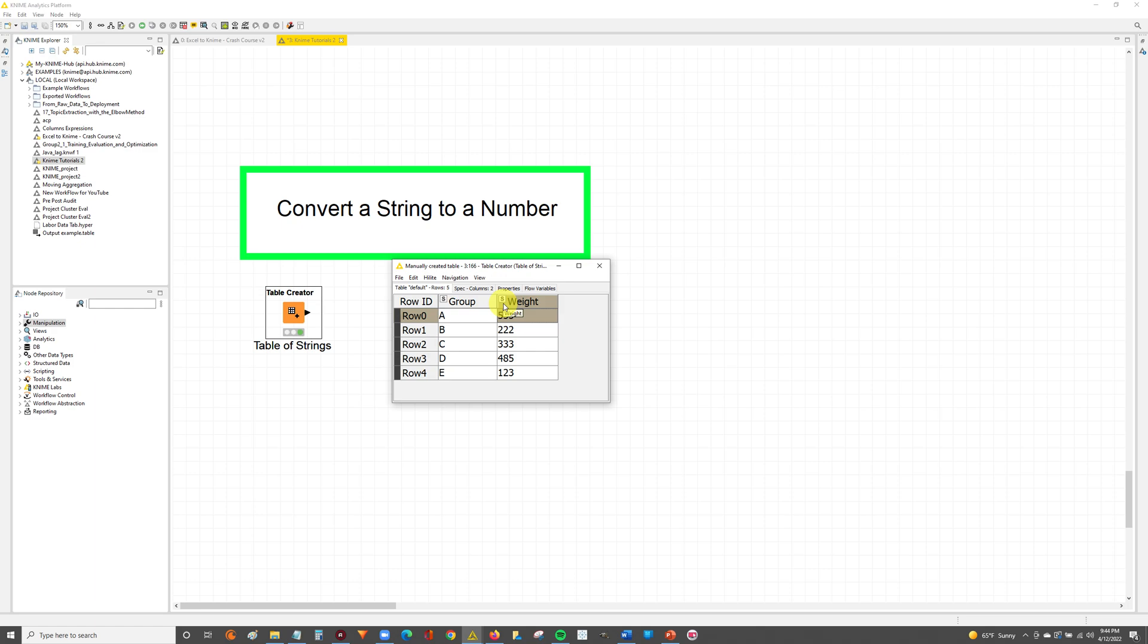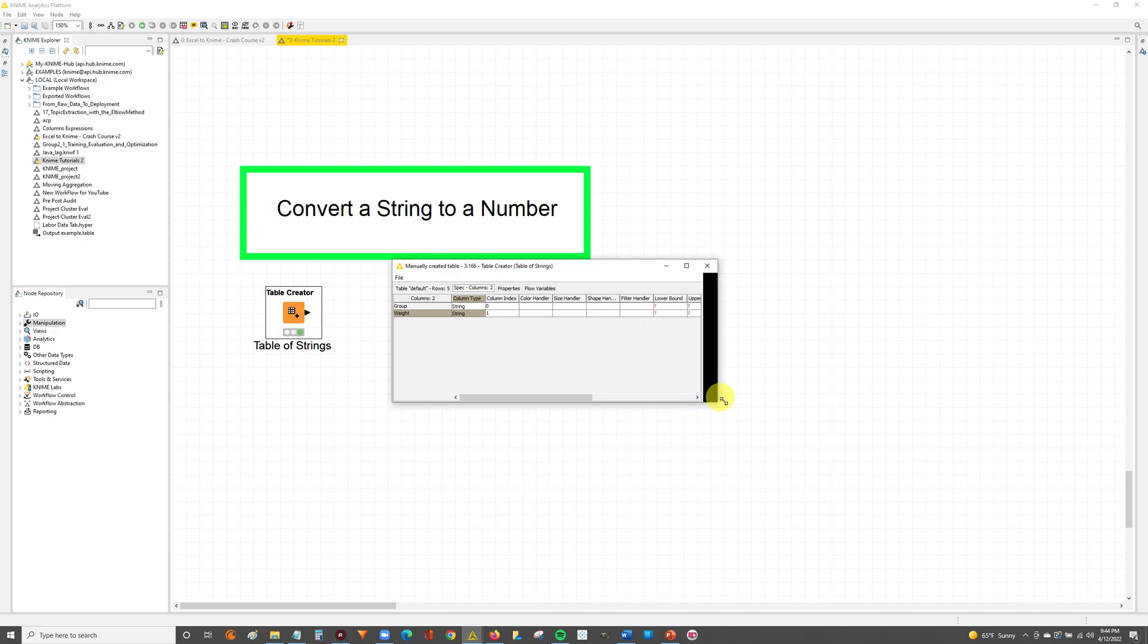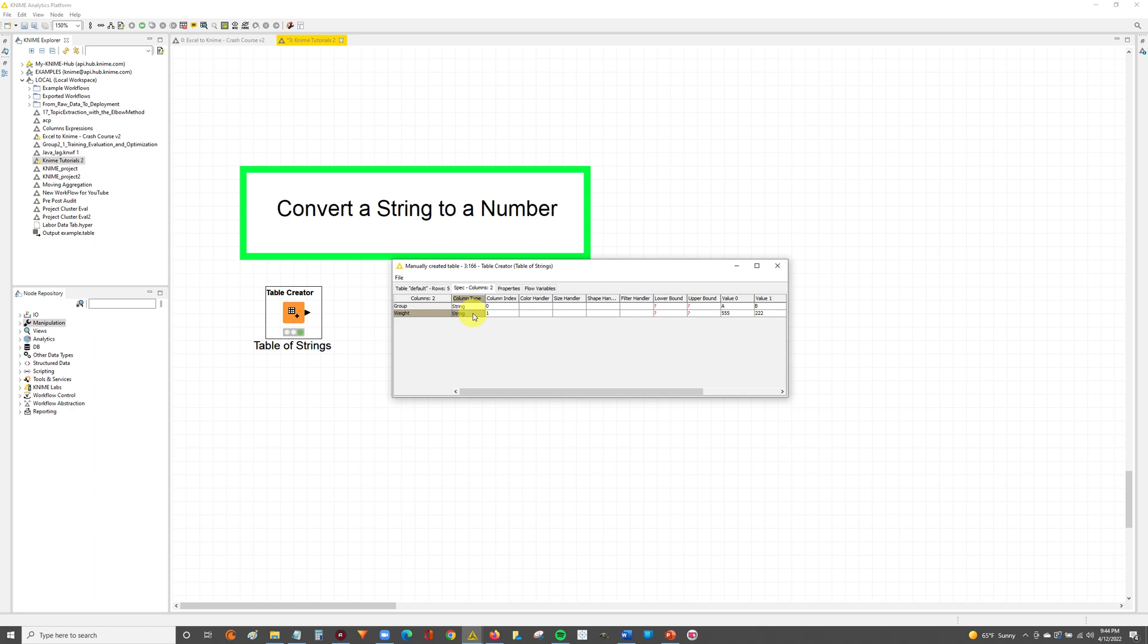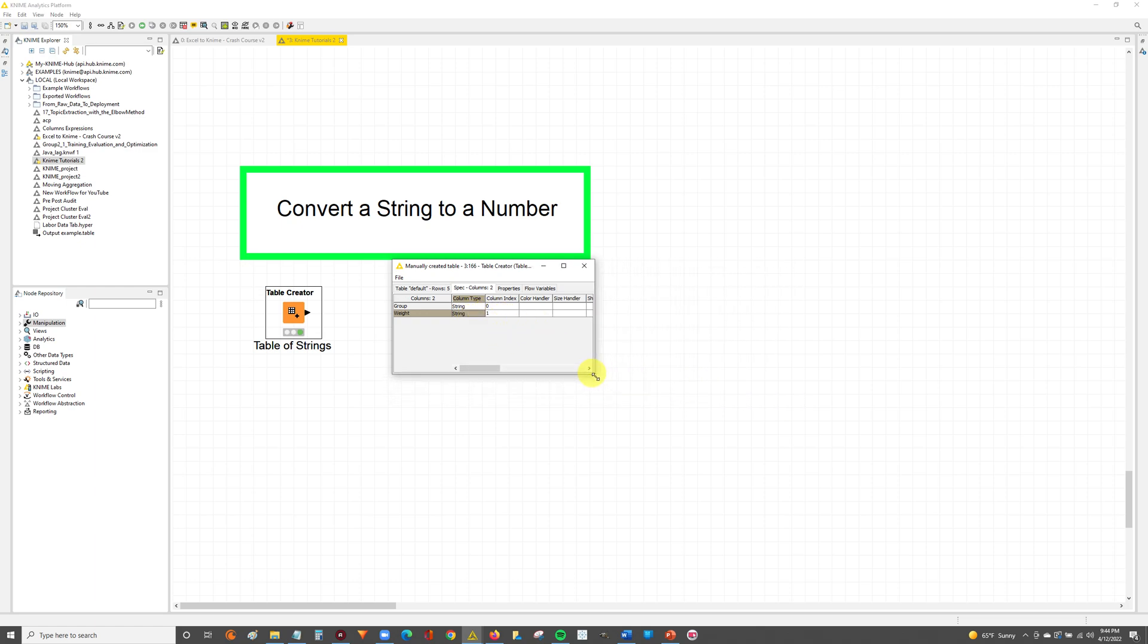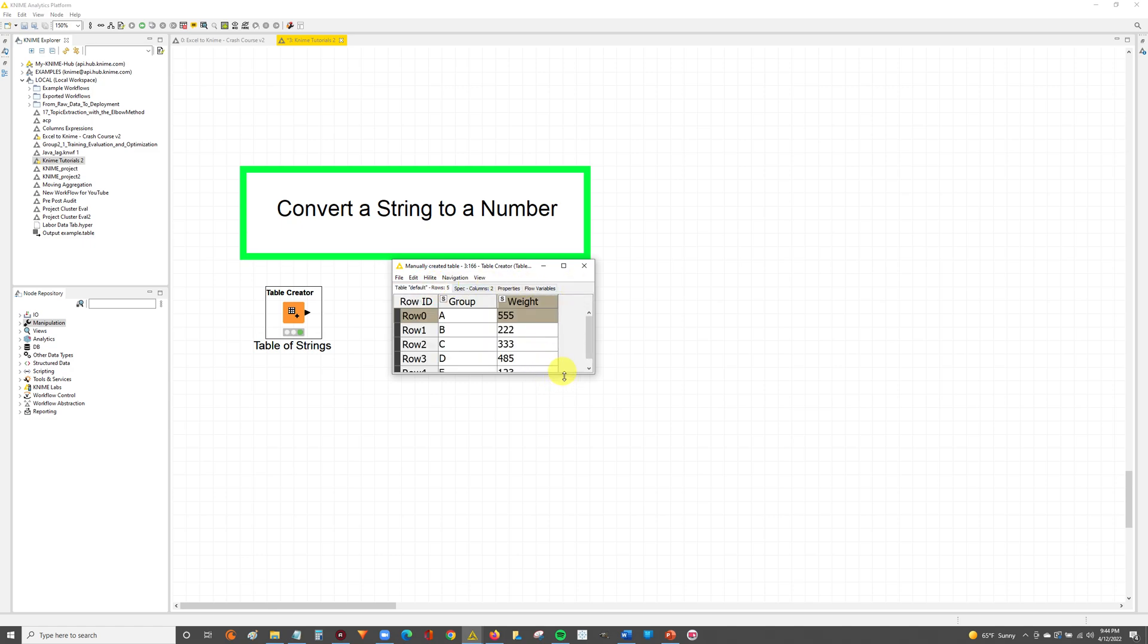You can also see that this is a string by clicking over here on the specs column, and if you go over to the column type next to the column name you can see here that weight is set to a string. So what we're going to do is we're going to take the string and convert it into a number. Let's get started.